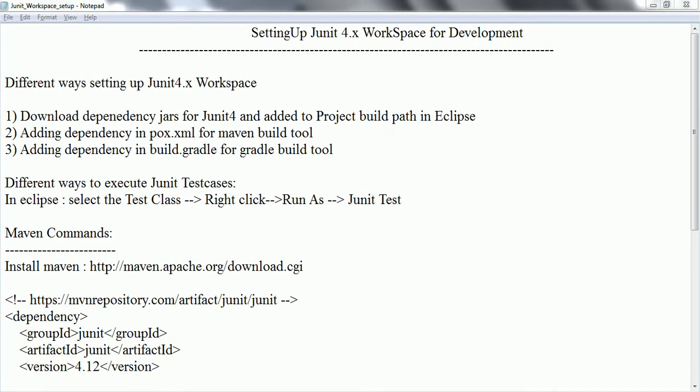Hi guys, welcome back to the JUnit Framework tutorial. In this session, I am going to explain how I can use JUnit Framework in build tools like Maven and Gradle. Let us go ahead and start.